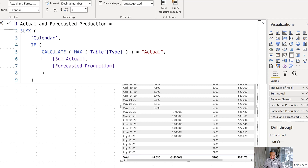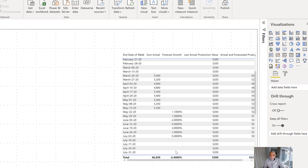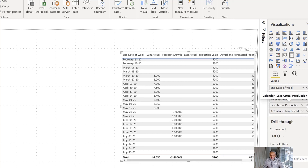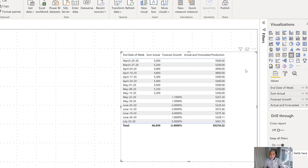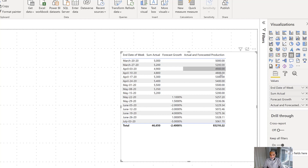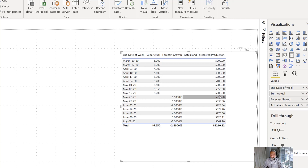Let me set it to two decimal places and use this measure on the visual, removing 'Forecasted Production' and the 5,200 reference column. Here you go — now we have the final output. Up to May 15th we have actuals — 55, 50, 249, whatever the actual is. From May 15th onward, every week shows the cumulative growth starting from the last actual production value of 5,200. At the end, the total sums to $83,000 in production numbers.